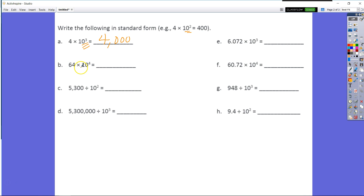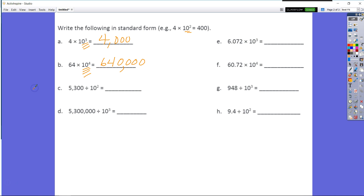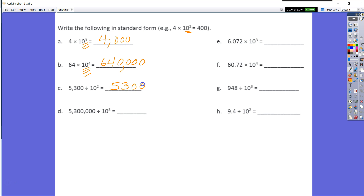Then, write my whole number — 64 times 10 times 10 times 10 times 10 — that's going to be four zeros: 1, 2, 3, 4. Then I go back and place my comma in to get 640,000.